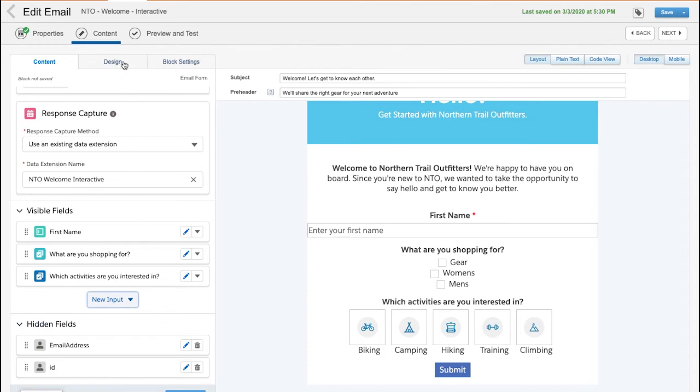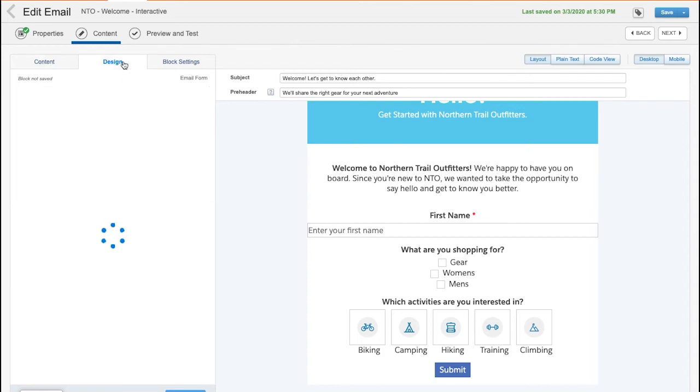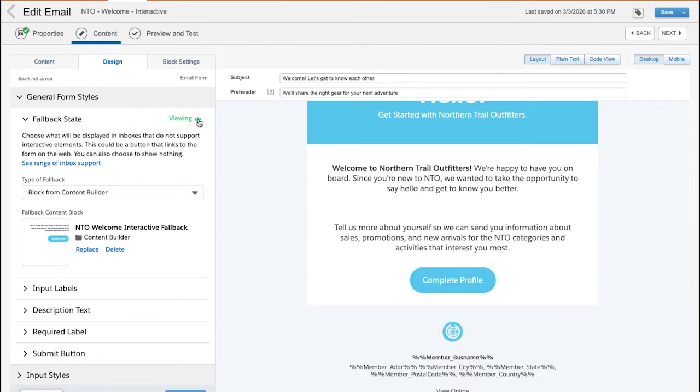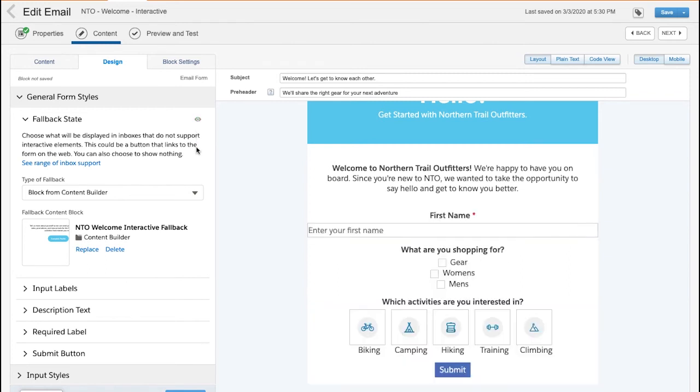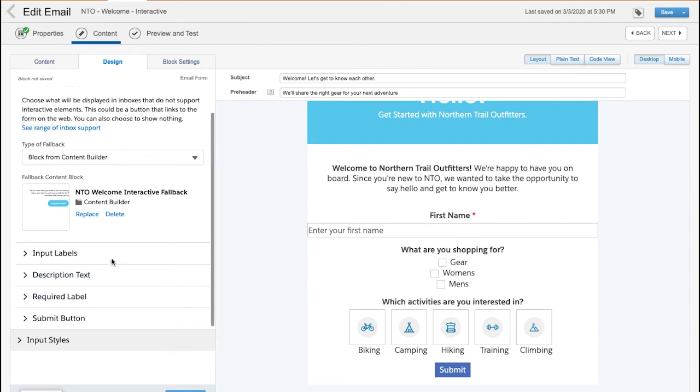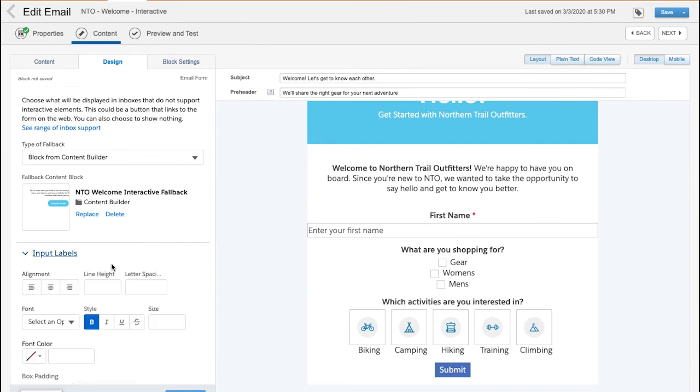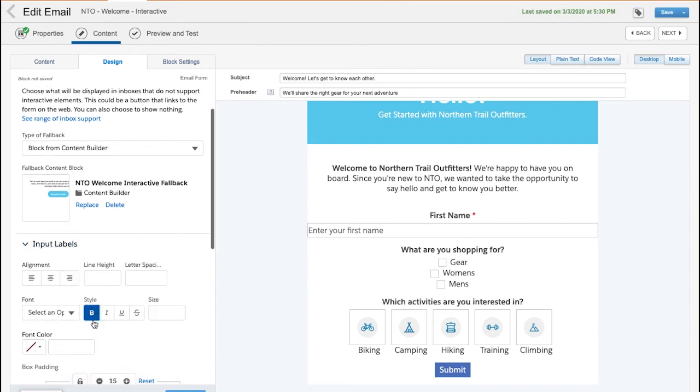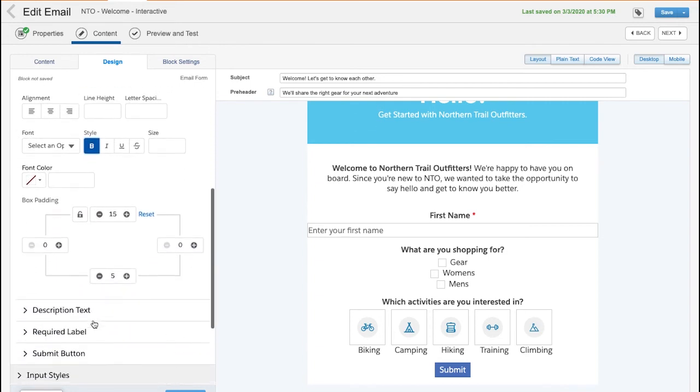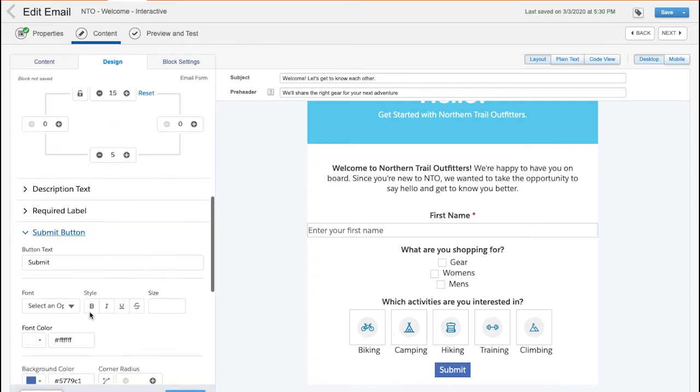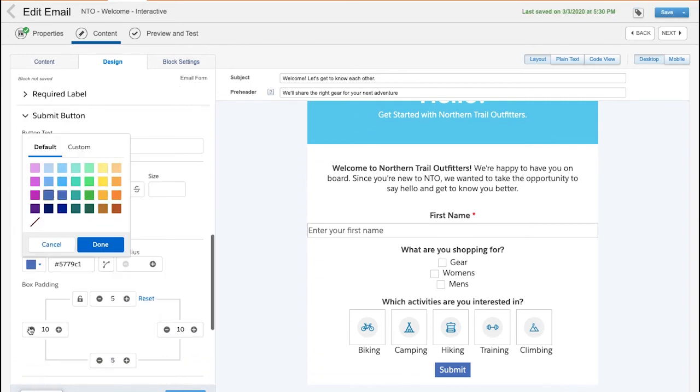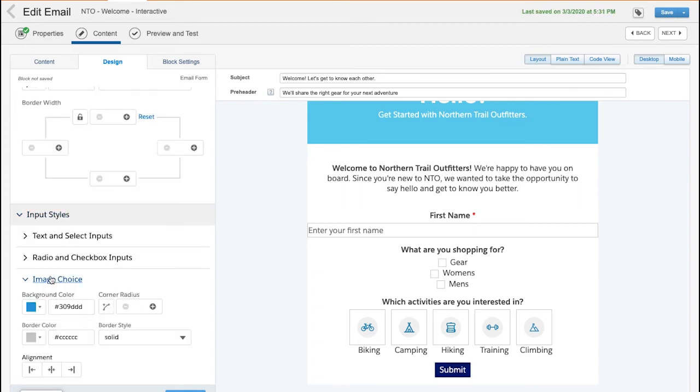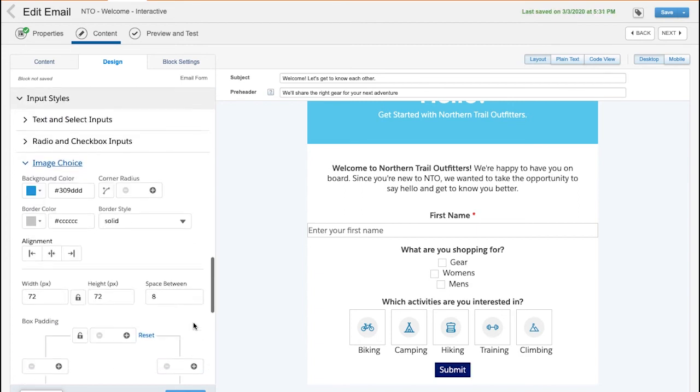Once I'm done with the content, I can also edit the design of the form in the design tab. Here I define fallback content that will appear for customers that are viewing their message in an email client that doesn't support interactive elements. But I can also make changes to the look and feel easily. For example, we can unbold or bold all input labels, change the color of the submit button, and change the spacing between the image selections.